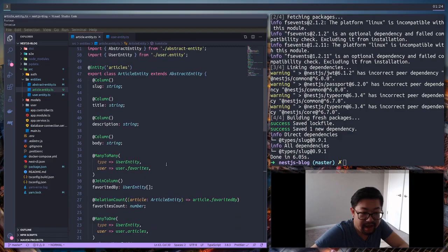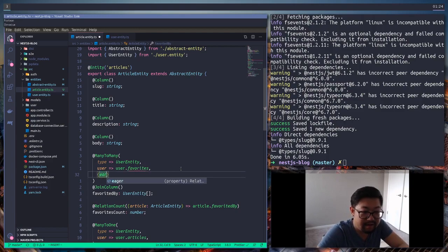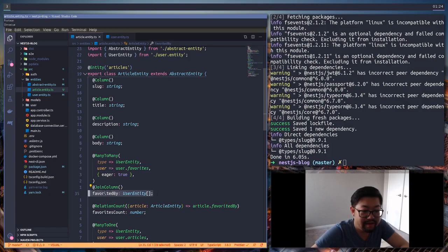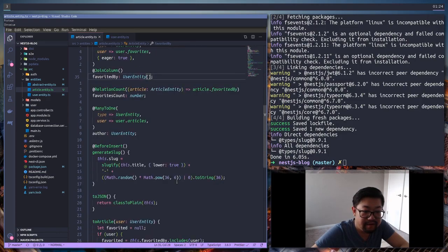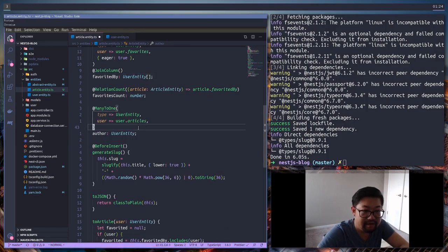Let's add the `eager` option property set to `true` on the `favoritedBy` property. What that will do is whenever we do a `find`, it'll automatically populate this property without us having to do that explicitly. We could also do that on the `author` property as well.